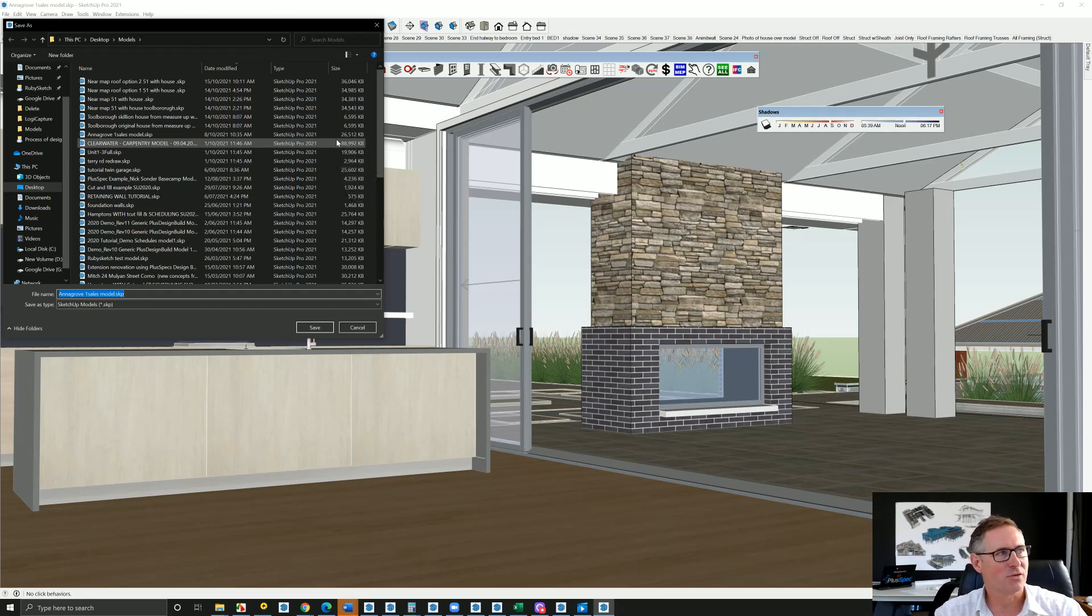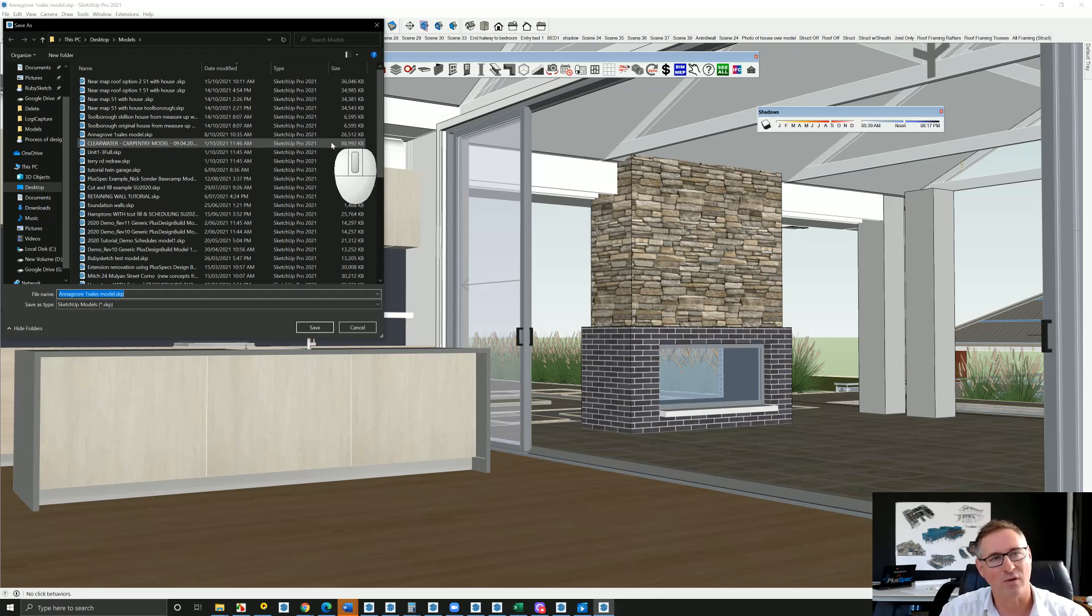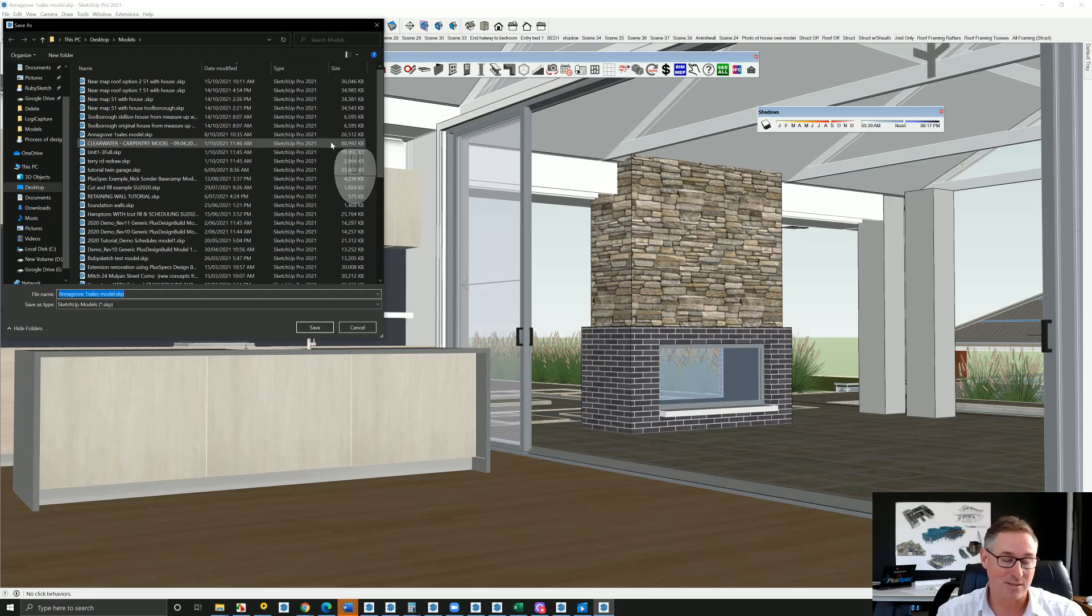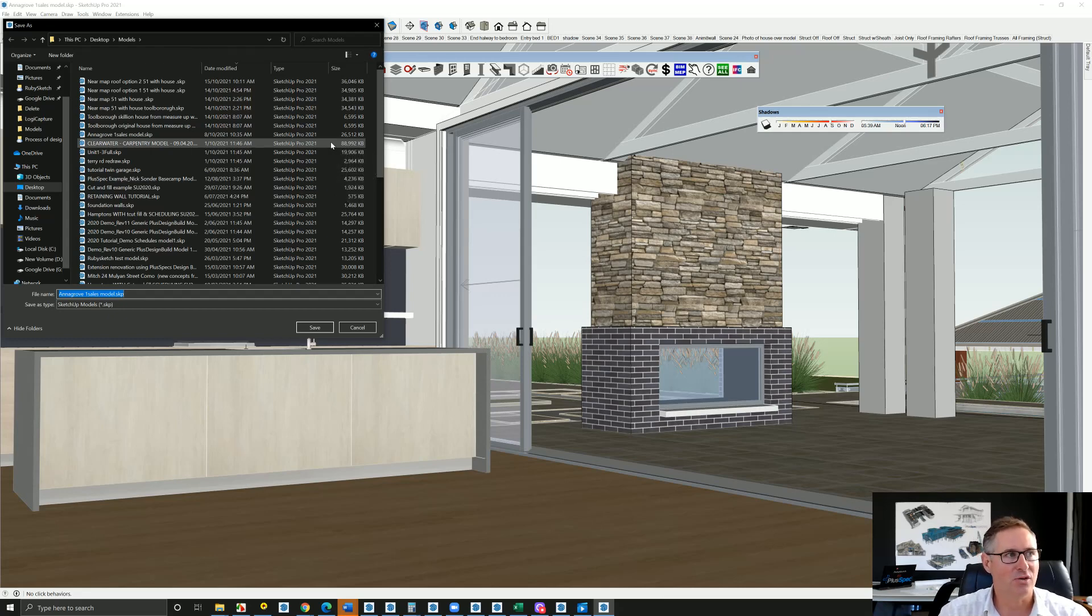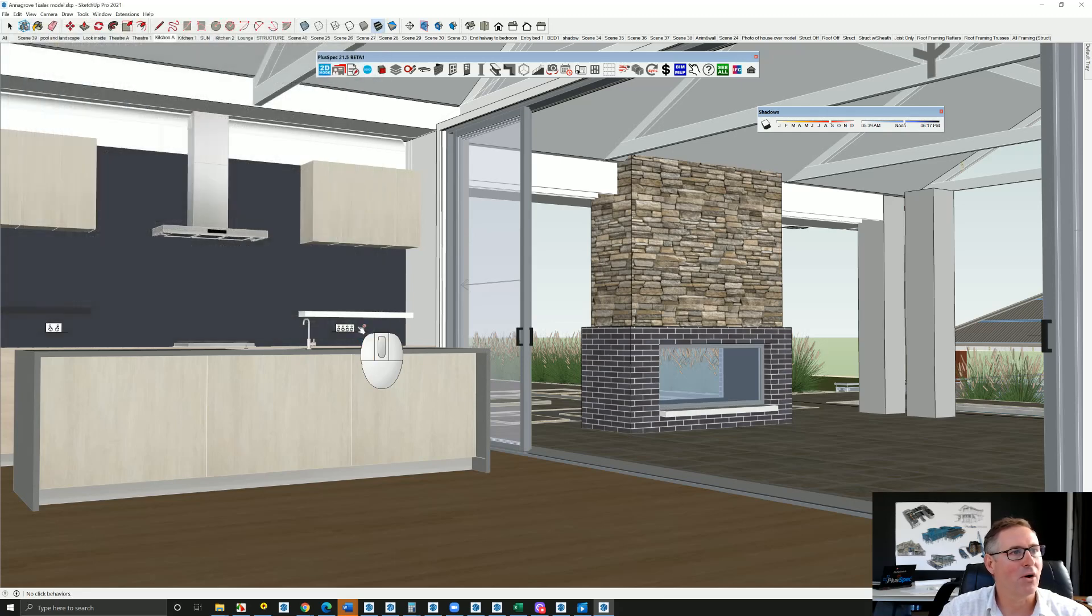I'm not sure if Revit and ArchiCAD have done a similar thing, but reducing file sizes has been handled quite well. So if you're getting a model that's lagging in SketchUp 21, there's an issue with that.